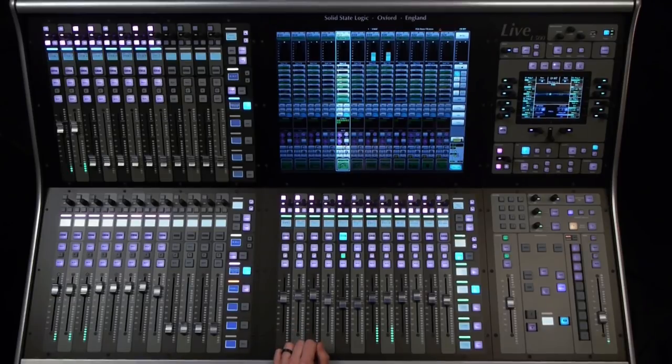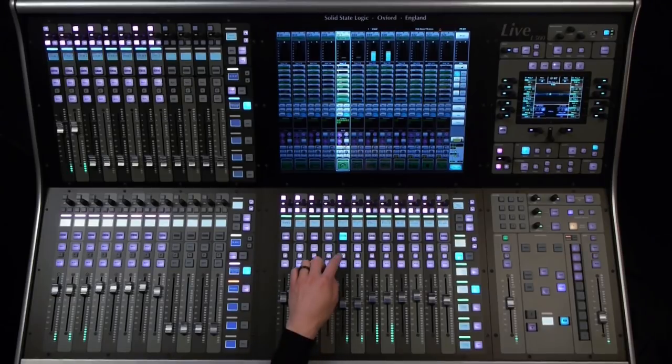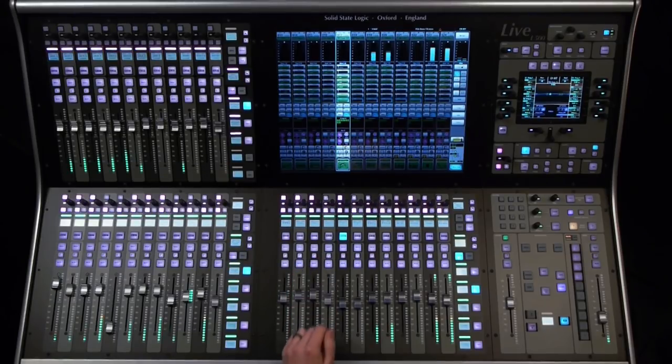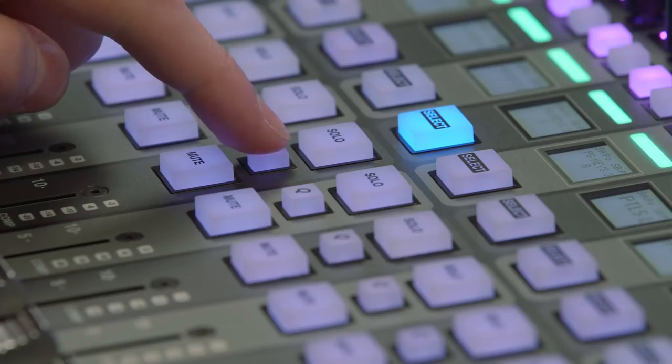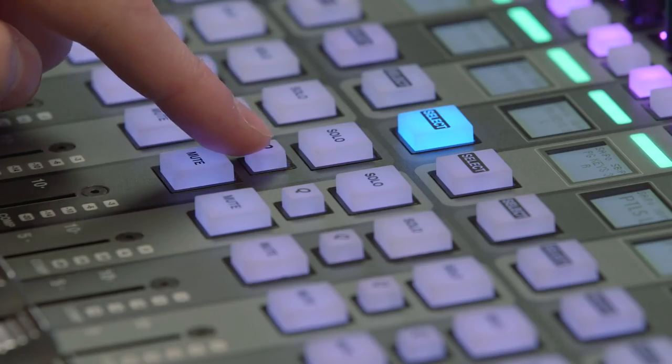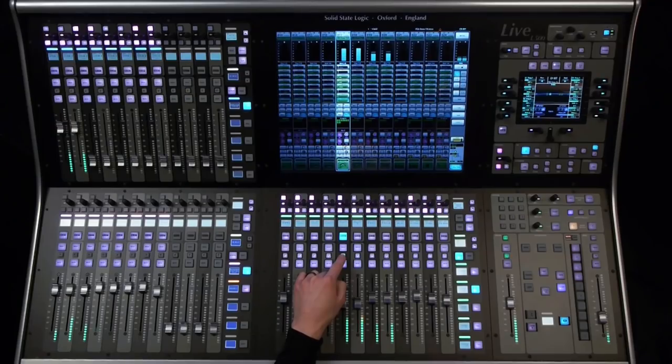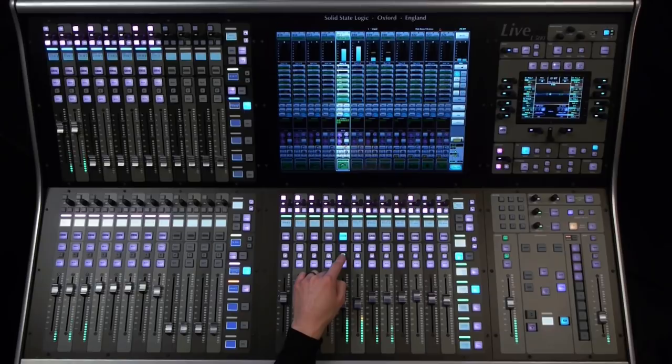This can work in either direction, from an input or output. Meaning, if I query an input channel, I can see all the destinations that it is contributing to, including stems, auxes, masters and VCAs.